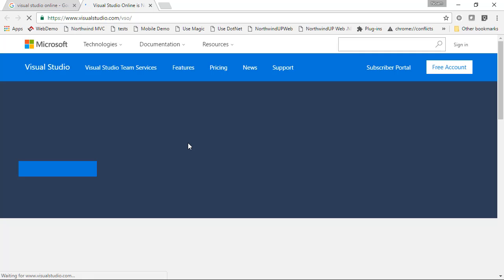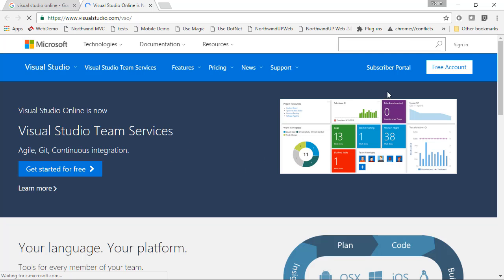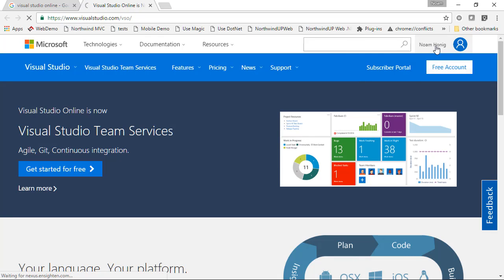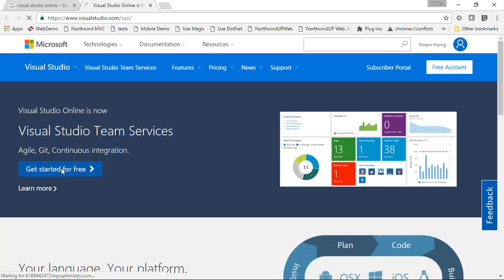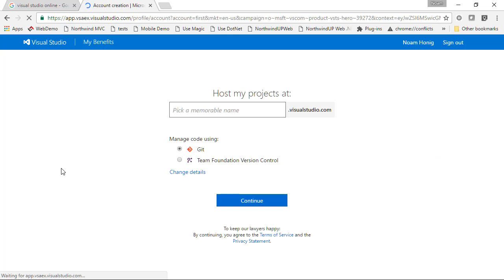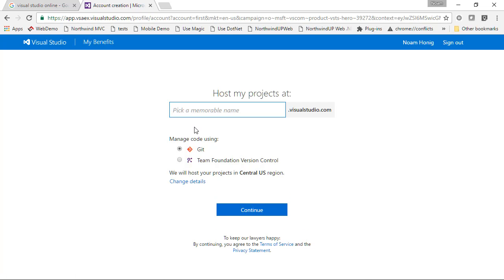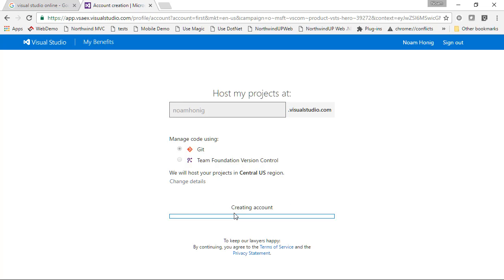I think I found this one, so let's go there and let's sign in. I'm signing as Noam, great. Get started for free, sounds good. My name is Noam Honig, let's see if I get the name free by any chance.